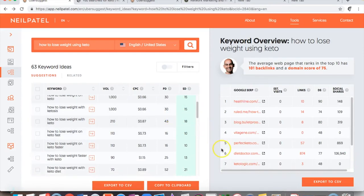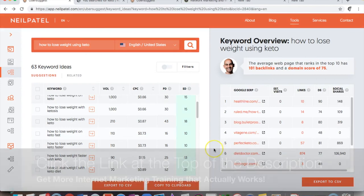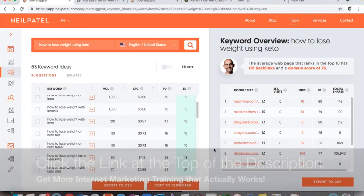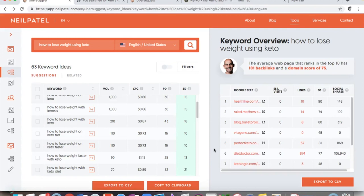That's a simple way you can get content using Ubersuggest — my one free tool for you. I hope you enjoy it and actually use it to benefit your business. If you need any help with your internet marketing or MLM business, click the link at the top of the description for more free tips on building your business online using internet marketing strategies that work. See you at the top — this is Robin Williams, peace.